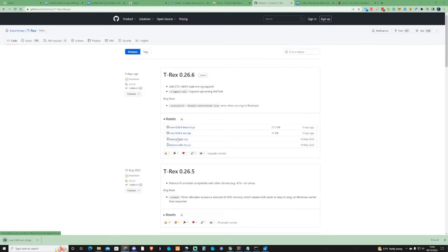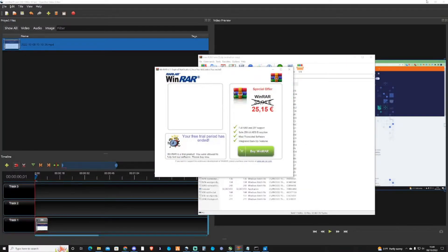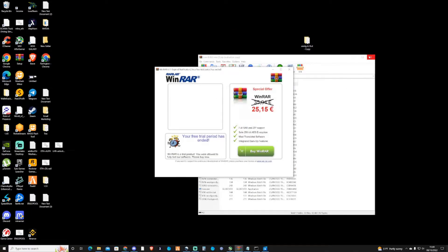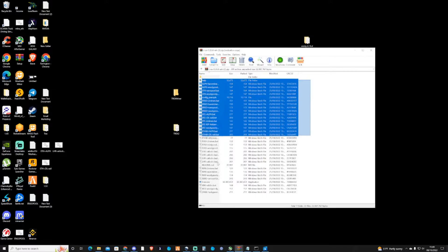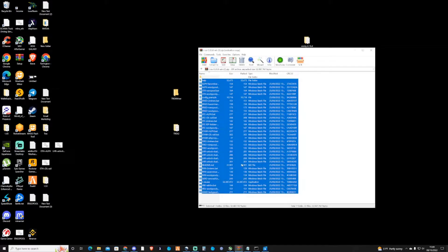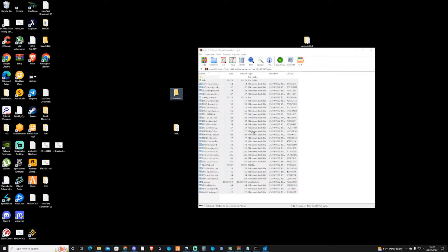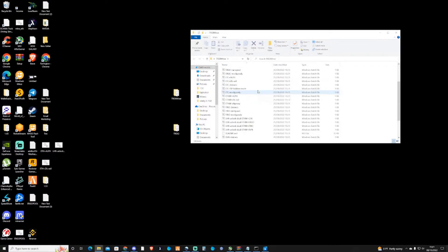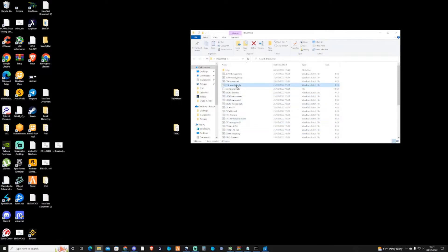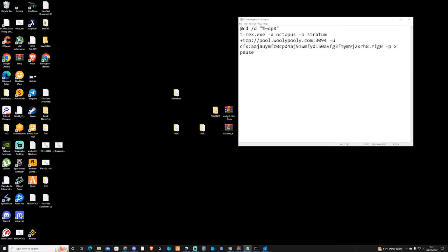Once this is downloaded, open it up and go to your desktop. If the file does not open, make sure you have something like WinRAR or 7-Zip. Create a new folder and name it anything you'd like — for example, 'T-Rex Miner'. Copy and paste everything from the archive and drag and drop it into the folder. Once done, close it off and open the folder back up. Scroll down and let's edit the CFX batch file for Woolly Pooly.